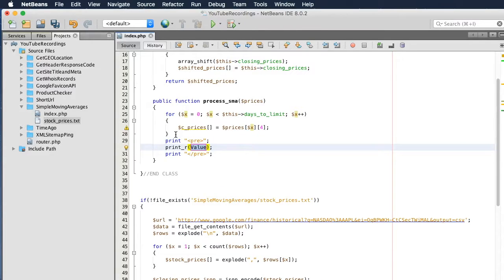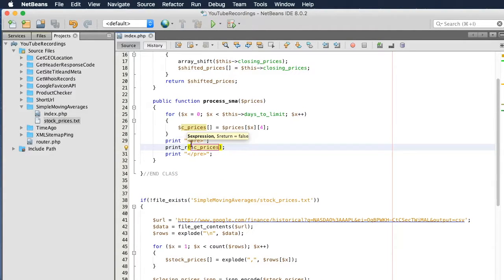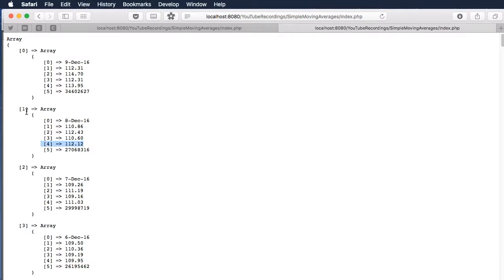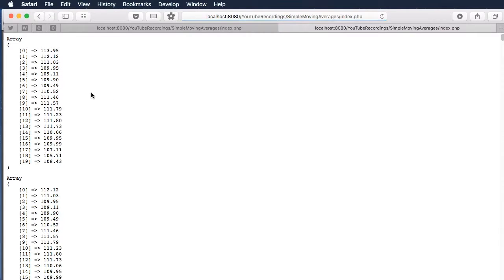Now since we have a set of closing prices, our next step is to calculate the sum and divide it by our limit to get the average, but we can do that in the next video. Thank you guys.